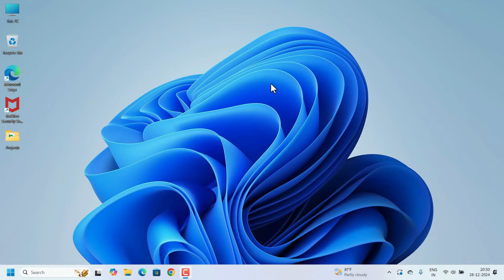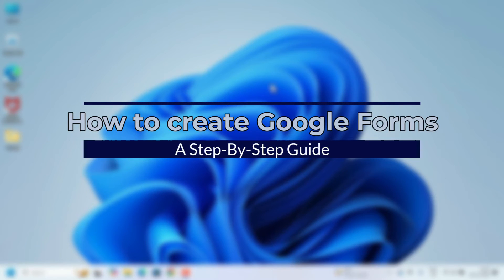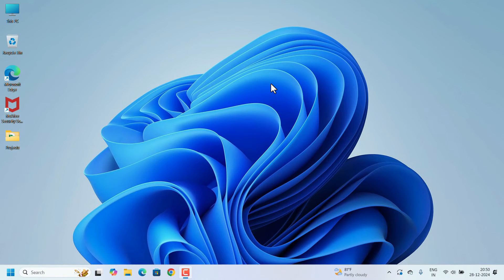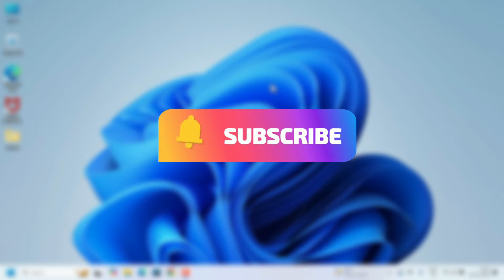Hello everyone, welcome to UC Classes. This video is a complete guide to create Google Forms. If you want to create forms, surveys, participant feedback, invitations, or thank you notes using Google Forms, you will find all the details about that here.